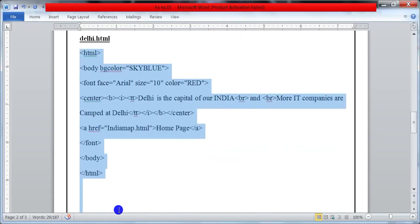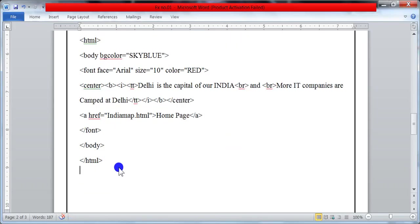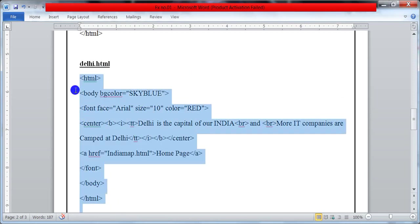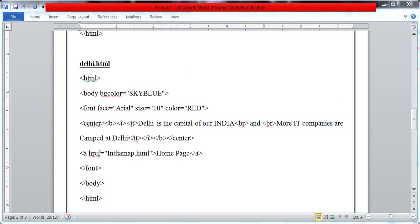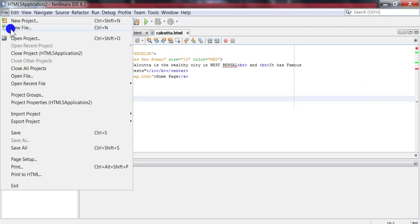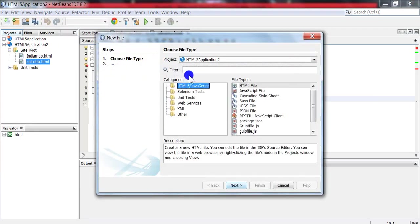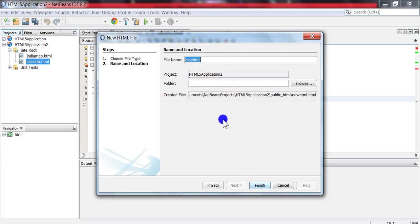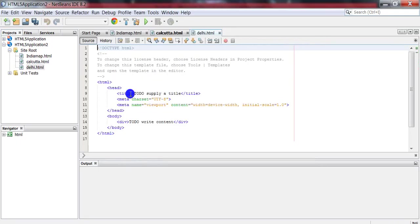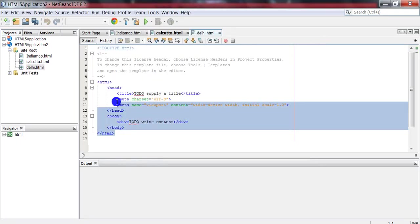For delhi.html, copy the coding. Follow the same procedure, name the file as delhi, and paste the coding.